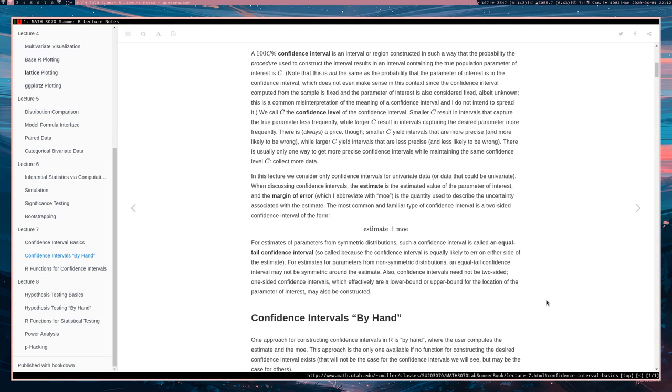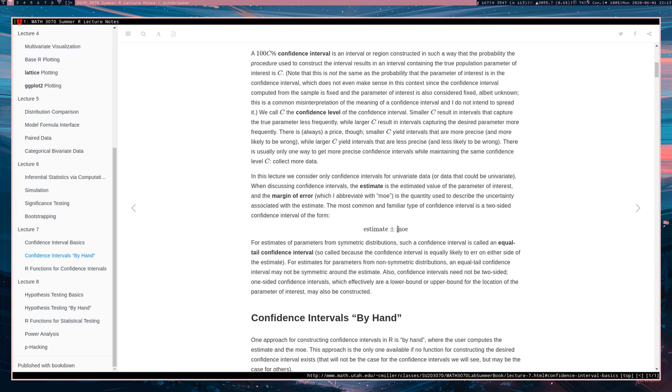And also, it's not always the case that an interval is two-sided. Sometimes an interval is one-sided where you have the estimate plus the margin of error or the estimate minus the margin of error and not both. And one-sided intervals are of interest if, for instance, you don't really care about errors in one direction.